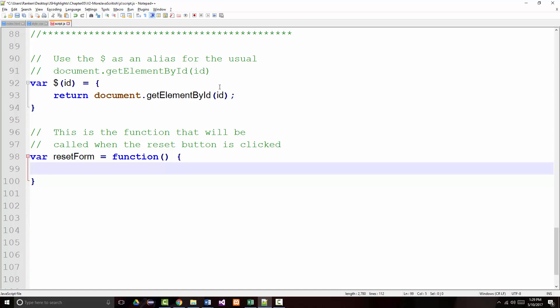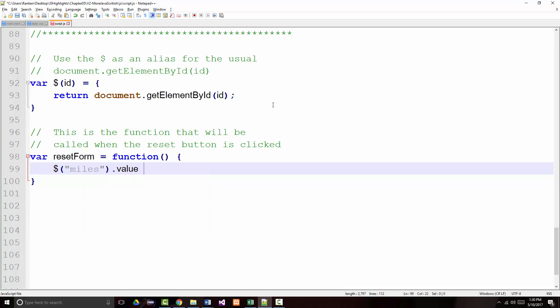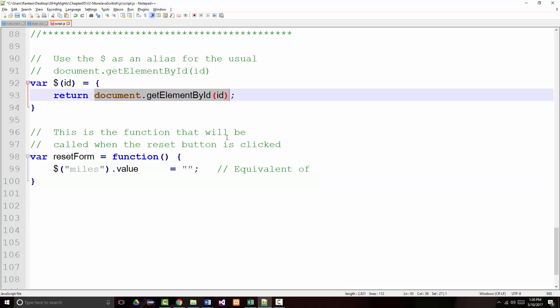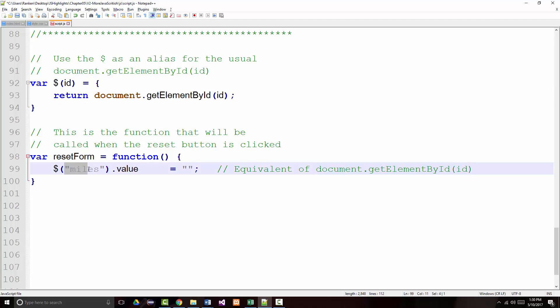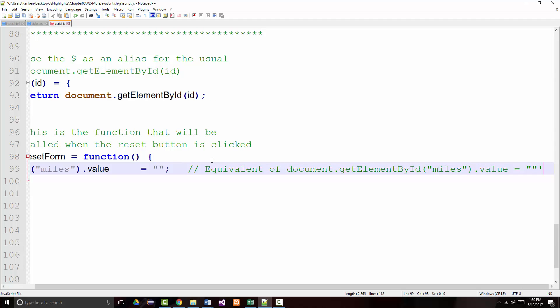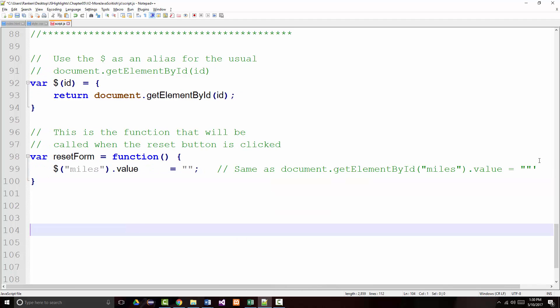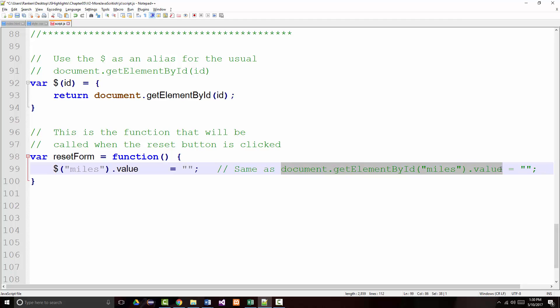So we want to come in here and say dollar sign, miles, dot value, equal. Remember, that is the equivalent of, same as. So what have I done here? I've made it a little easier to read, right? So I've got this, and I'm not going to count the keystrokes, but I know it's a lot less than this is.